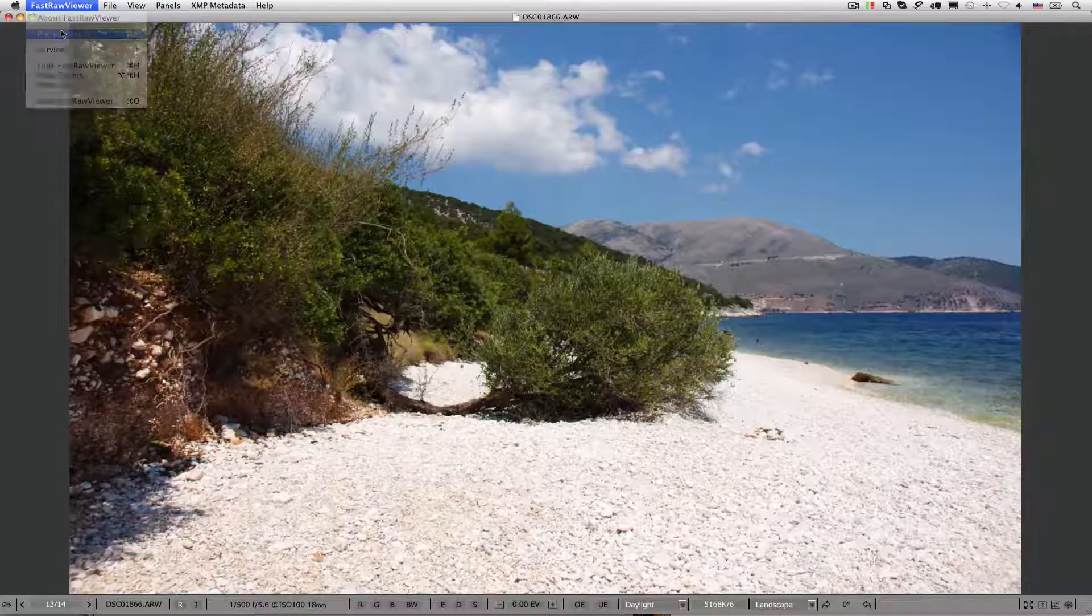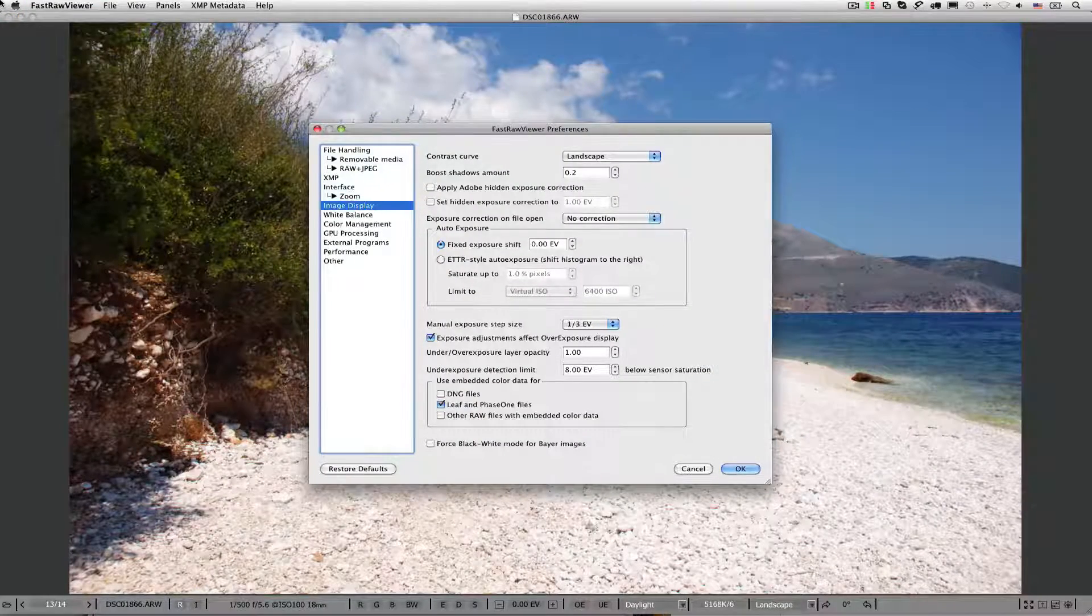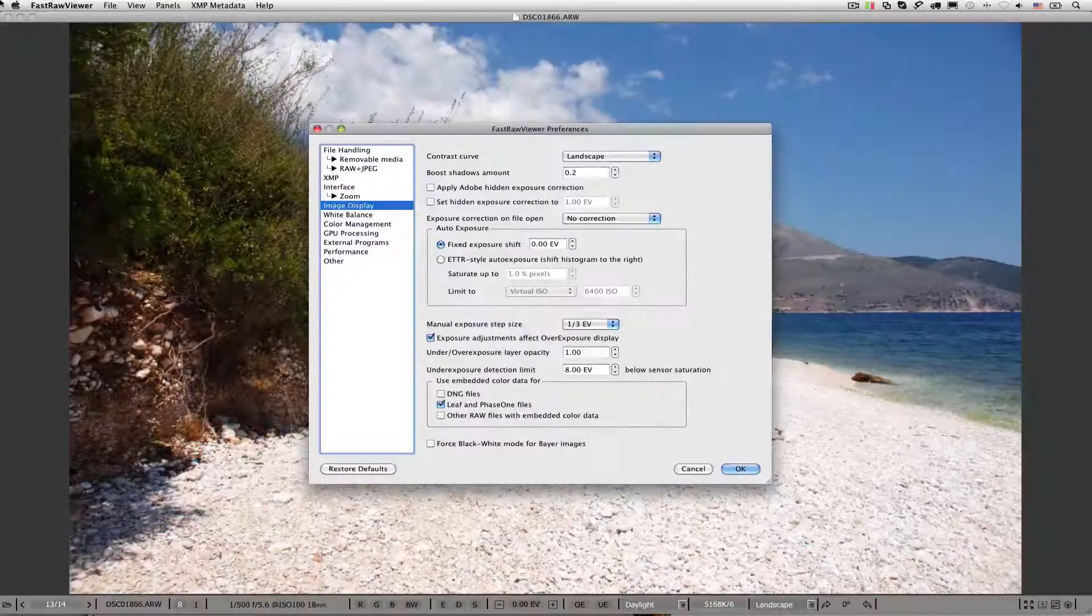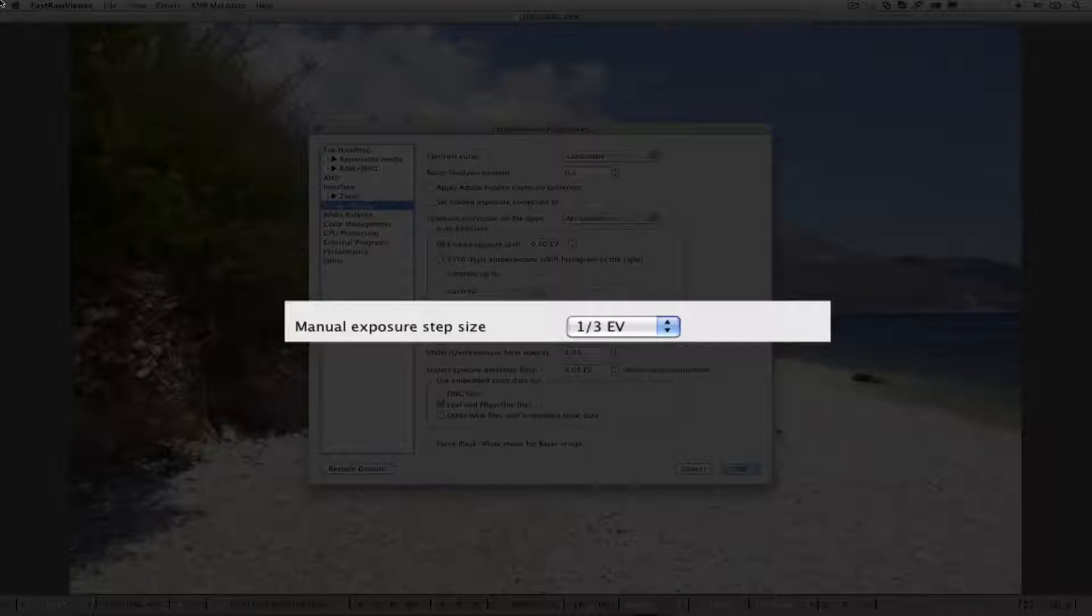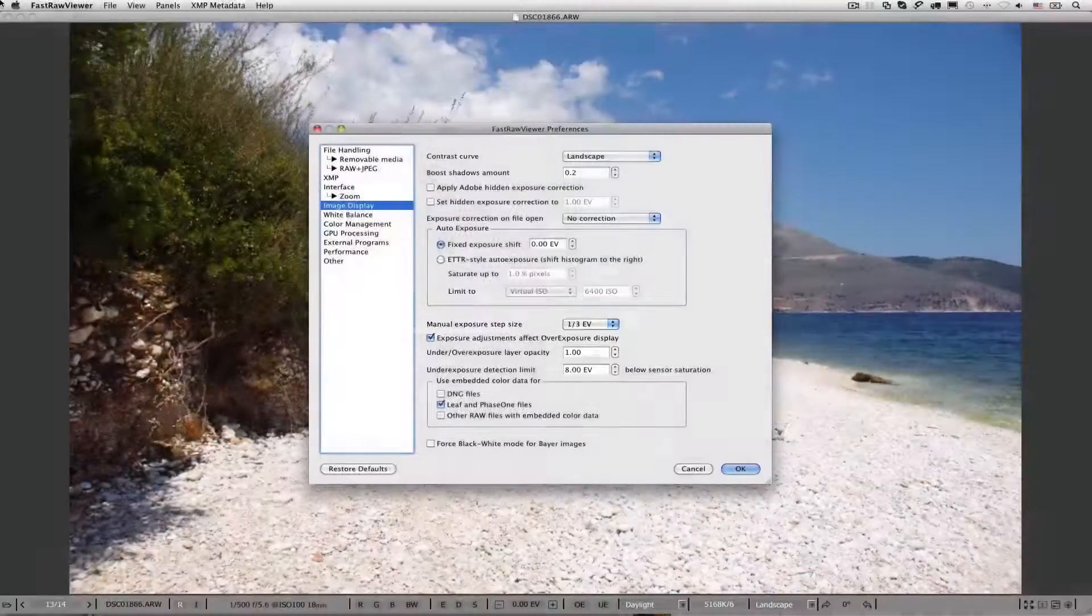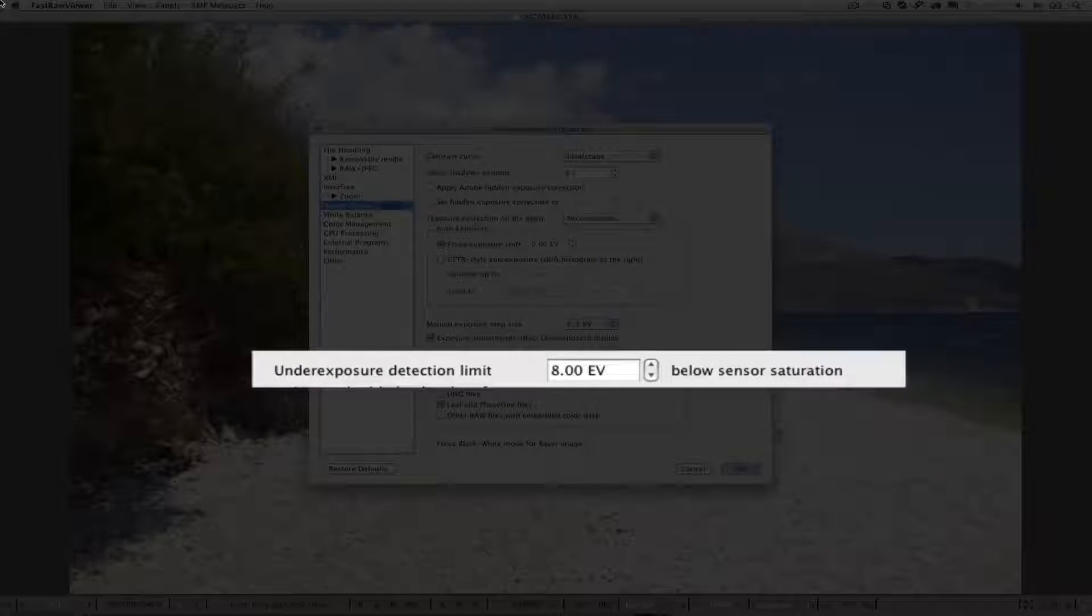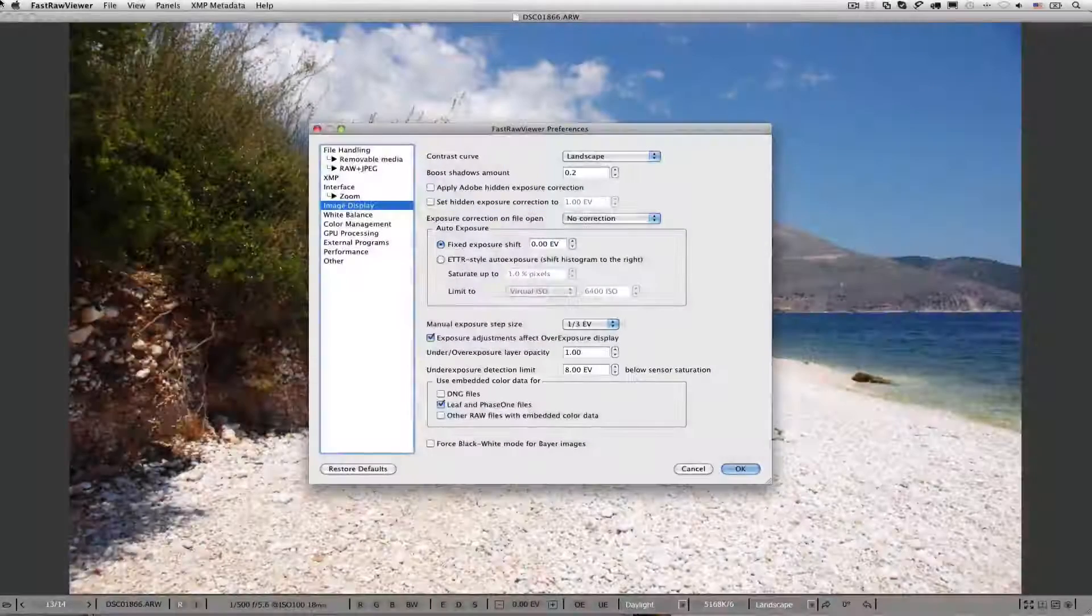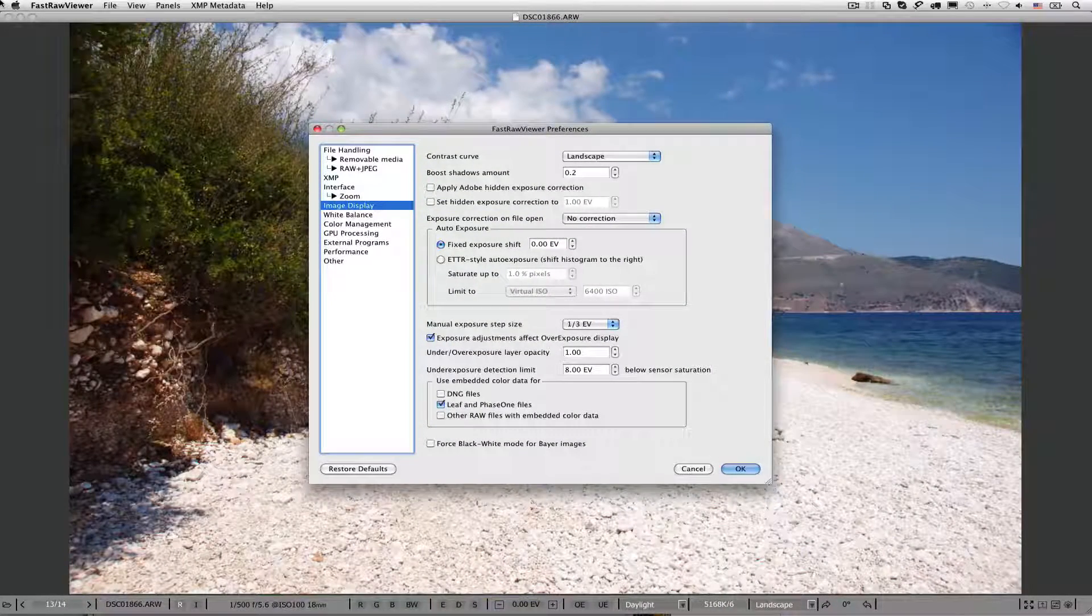For this demonstration, we were using the following settings. We turned off Hidden and Automatic Exposure Correction. We set Manual Exposure Step Size to 1 third of an EV. And we set Underexposure Detection Limit to 8 EV below the sensor saturation, which is typical for high quality images.